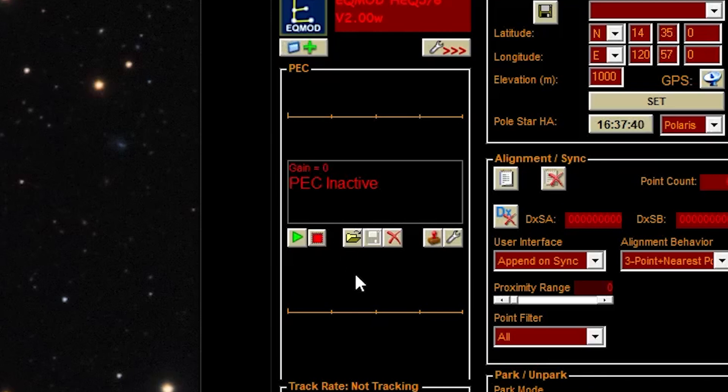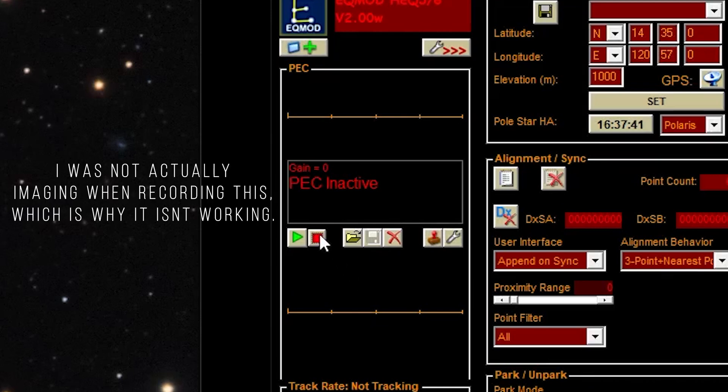Clicking the small screen with a plus sign, and moving to the PEC section, and hitting record. For more details on setting this up, check out the link below.